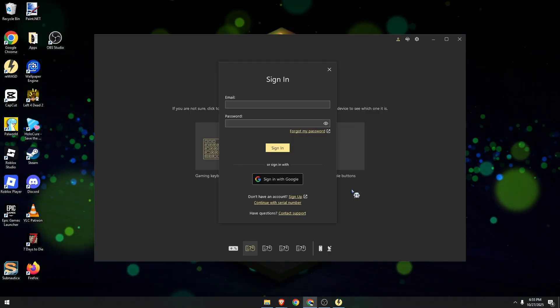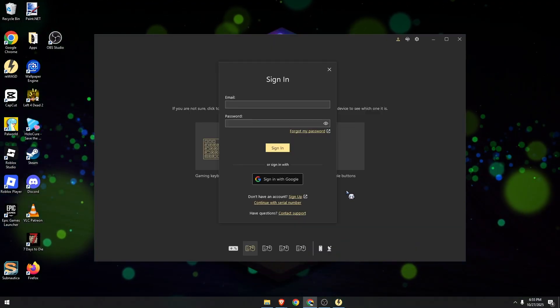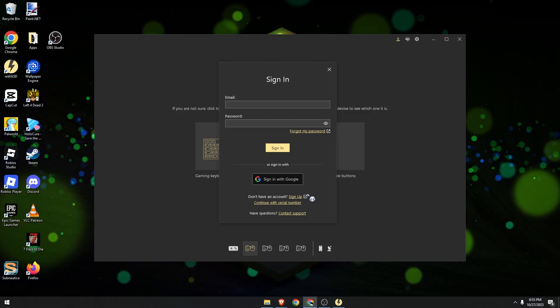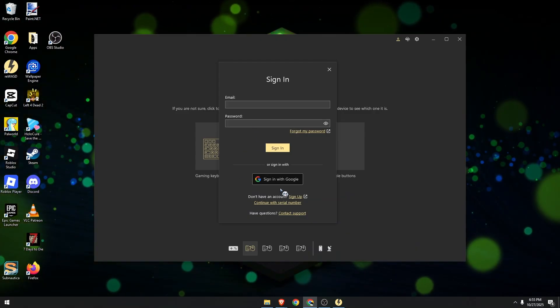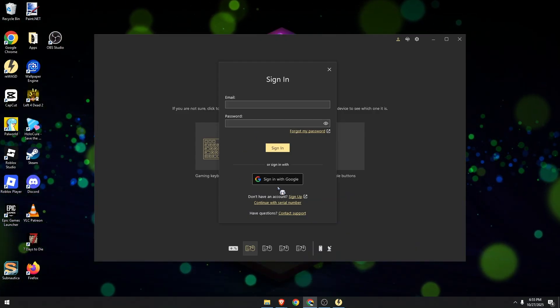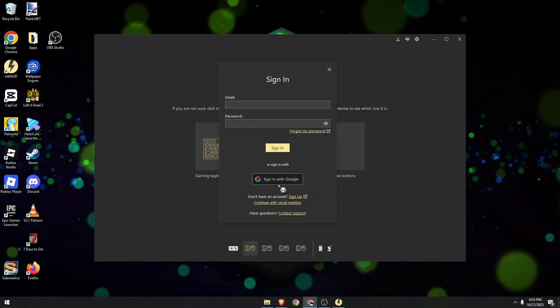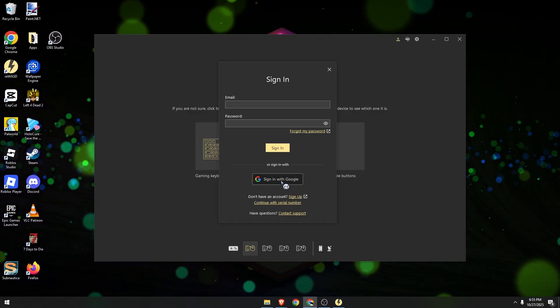Once you're back on your screen, it will ask you to sign in. You can choose sign in with Google to make it easier. Click on it.